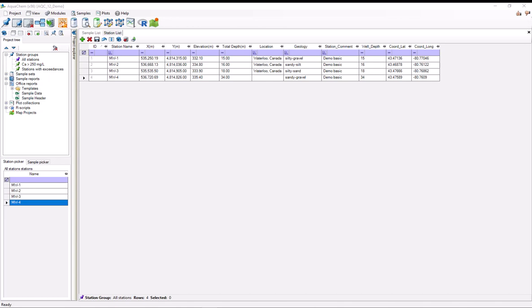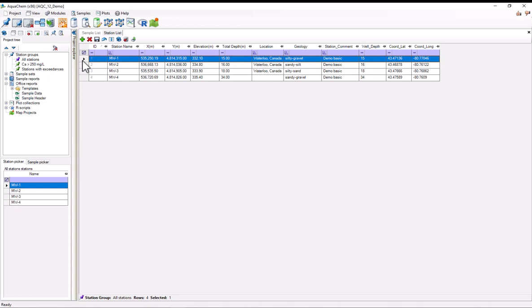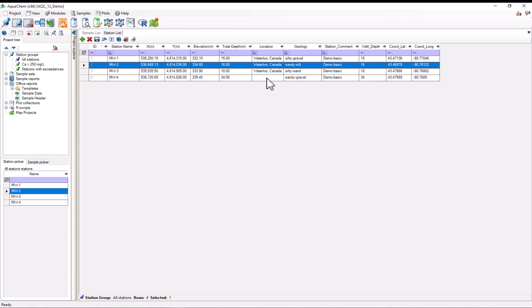In AquaChem, the database structure is much more structured than something like Excel. In AquaChem, you've got discrete tables. For example, the station list is a table. On each table, you've got individual records. So each one of these rows is a record. And for each one of these records, they've all got the same number of fields. That's these columns. Some of these fields have rules, some of them don't.